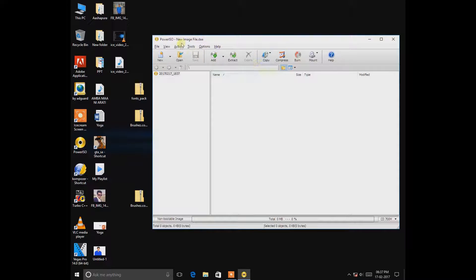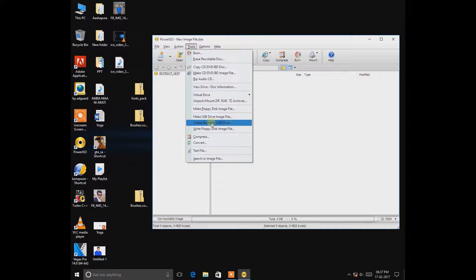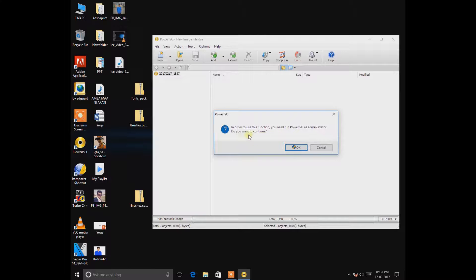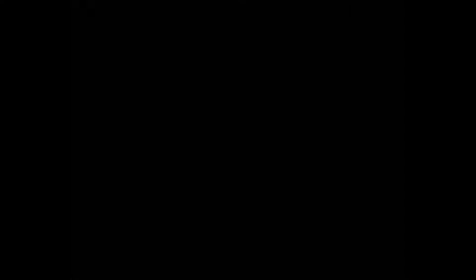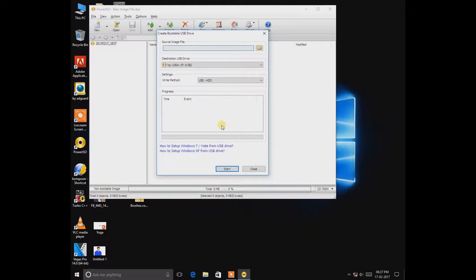This is the interface. Go to Tools and then there's an option Create Bootable USB Drive. So click on it and you want to continue, so hit OK. I want to continue. Then this will pop up.